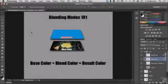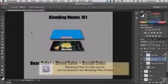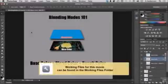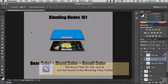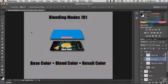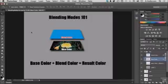In this chapter we're going to talk about something near and dear to my heart: blending modes. If you want to follow along, open up blendingmodes101.psd in your working folder.